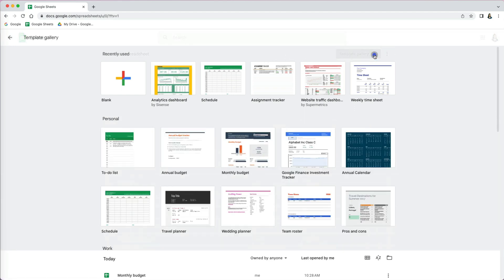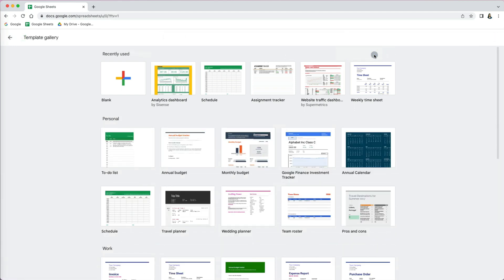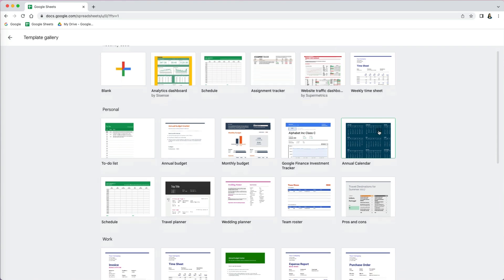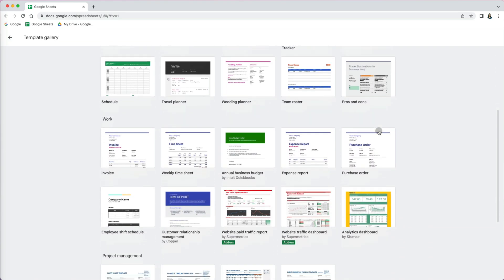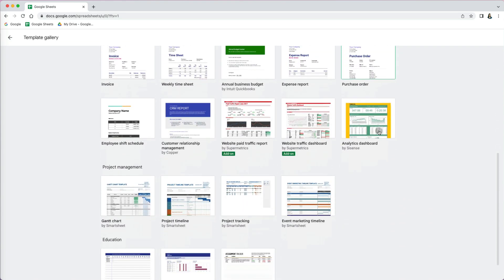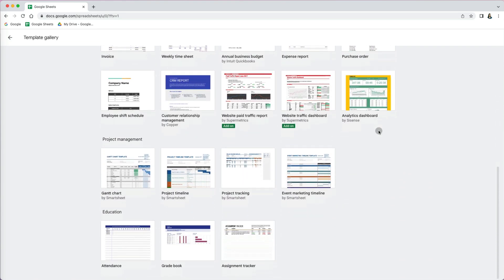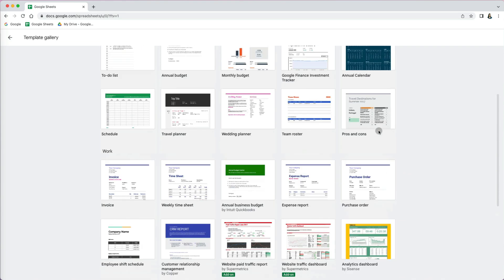Once you click the arrows, you will see all kinds of templates: budget, invoices, education, personal, business, etc.